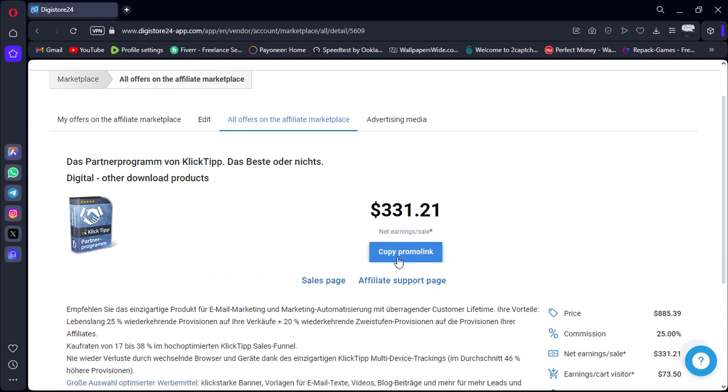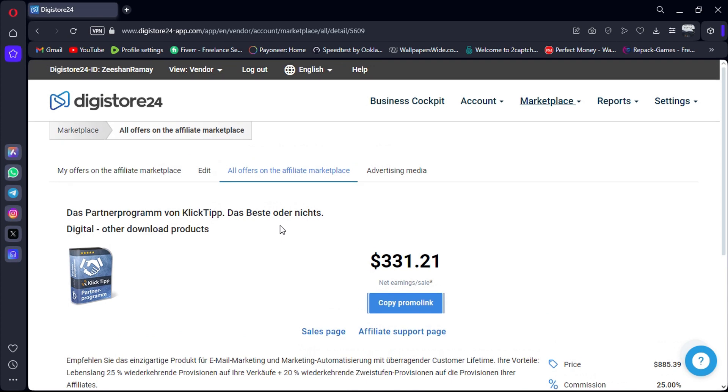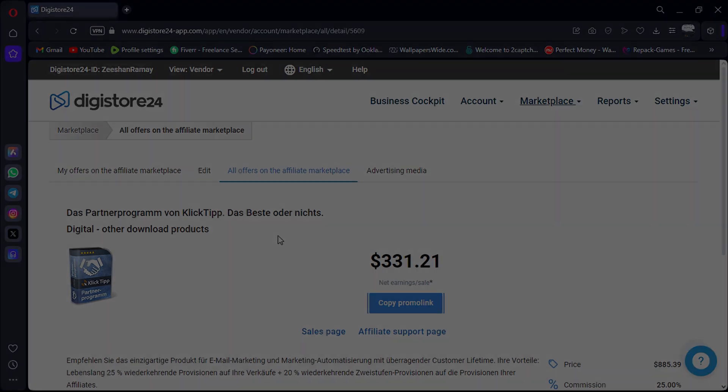And there you have it. You've now learned how to filter and identify the best affiliate products on Digistore, setting yourself up for success in the world of affiliate marketing. Don't forget to click the link in the description to try Digistore for free.